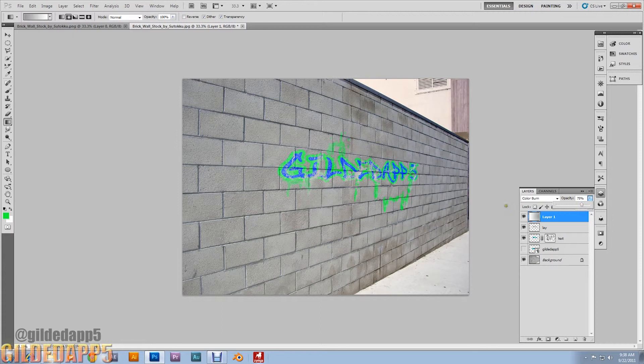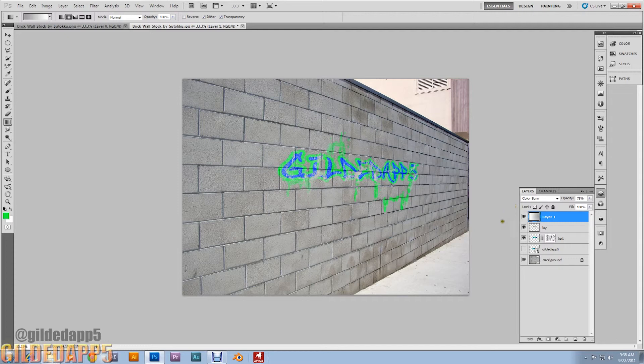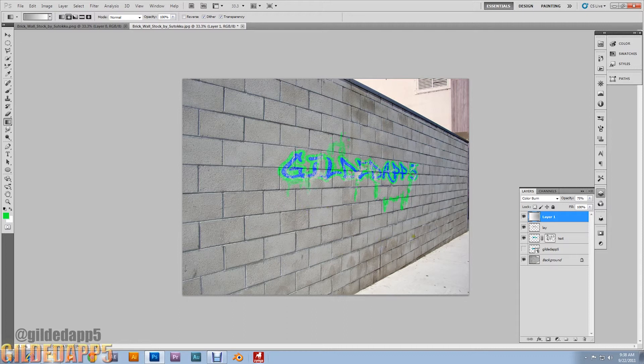Now you can vandalize any building you want within Photoshop without being penalized. But yeah, I hope this technique helps you on your design endeavors.